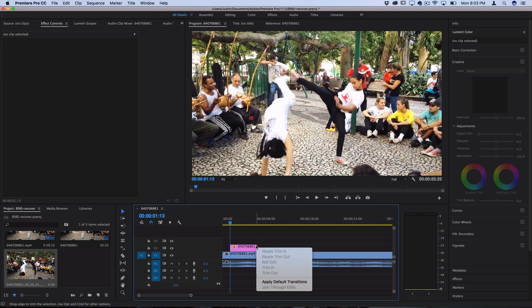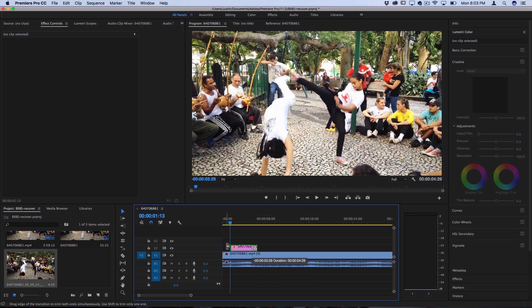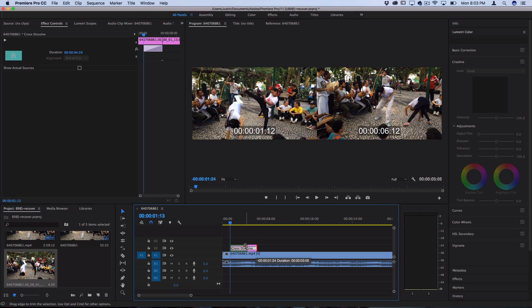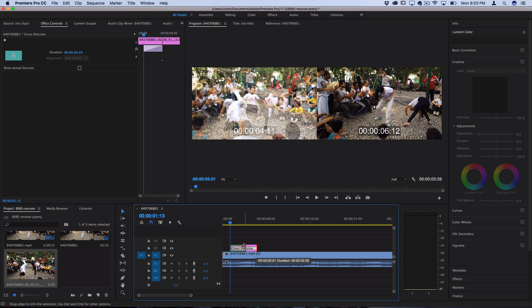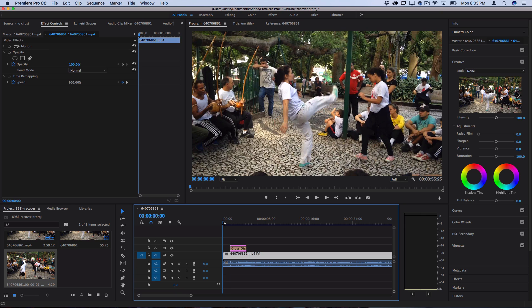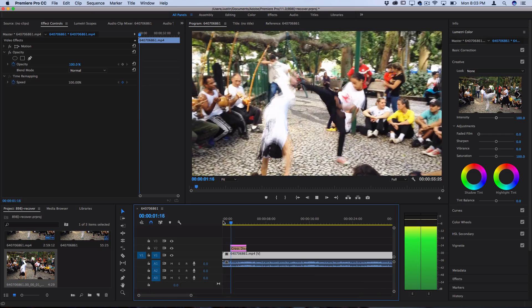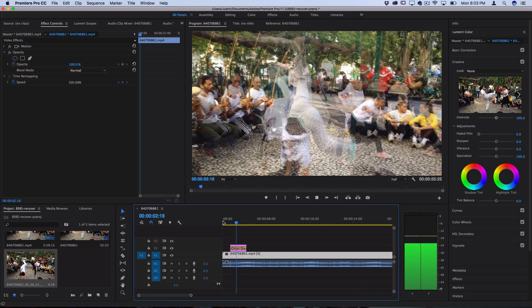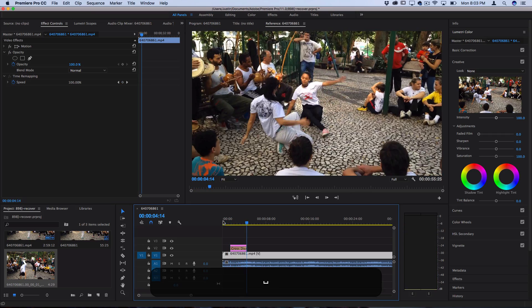Then you want to right click on the right end of the clip and apply default transitions which will add a nice crossfade out. Then click and extend that crossfade all the way in and then shorten the clip to whatever duration length you want. When I play that back you should see a nice flash frame effect on that point that we made.